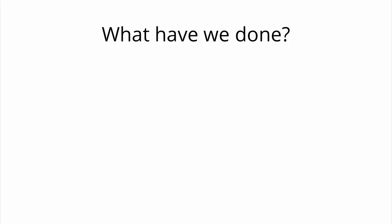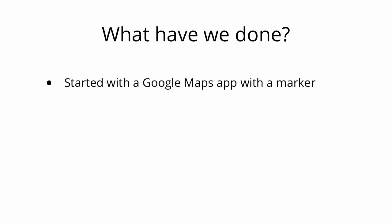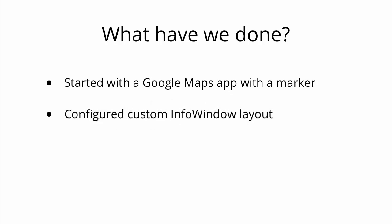So what have we just done? We started with the Google Maps for iOS application with a default marker. Then we configured a custom InfoWindow in Interface Builder using a custom background image and with additional information over and above the default title-subtitle combination.